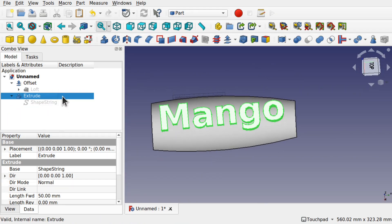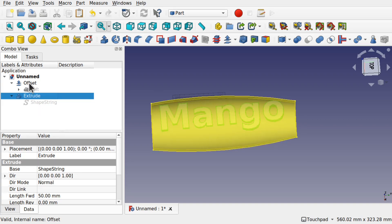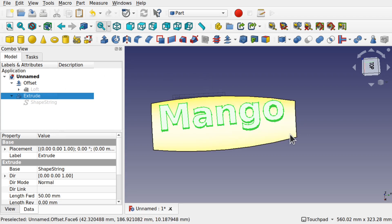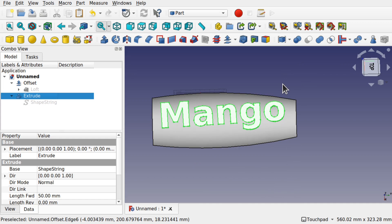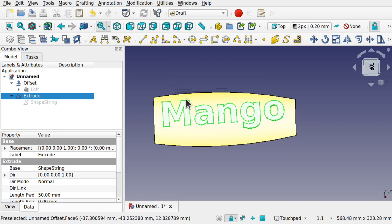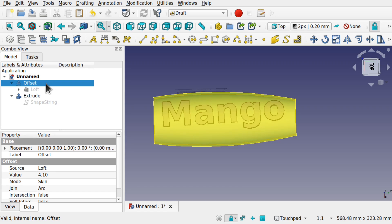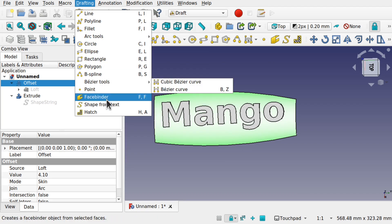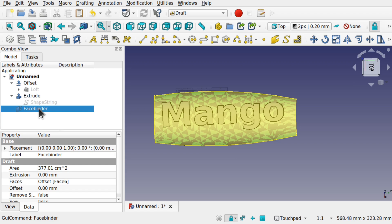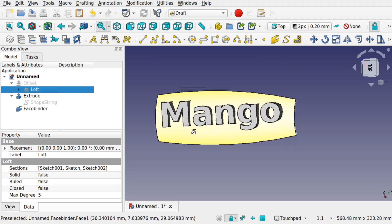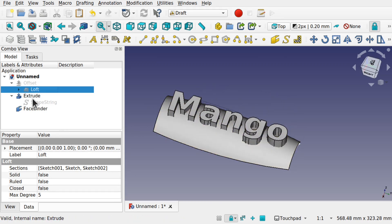Now, how do I get this onto the loft? I created a surface from an open sketch and created an offset as though creating a solid loft. I need the surface to work against. I'll go over to Draft and use the Face Binder — select the face of the offset loft and create a face binder. That creates a face binder which is essentially the same as the loft surface. If you had a solid loft you would need this step; otherwise just use the surface directly.